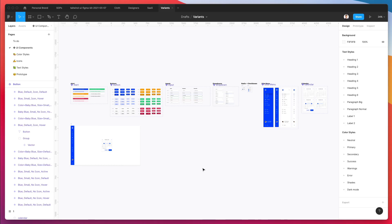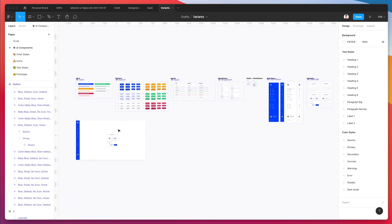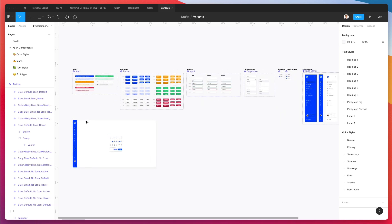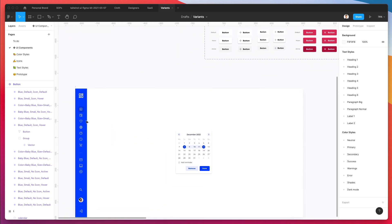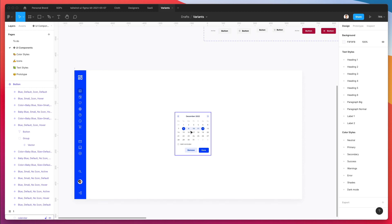Hey guys, Pridju here. In this video, we're going to create some top headers in Figma using variants. This is part of a series of videos in which we're creating an entire design system from scratch, but feel free to join in just this video — we're going to essentially start from scratch when it comes to these headers.